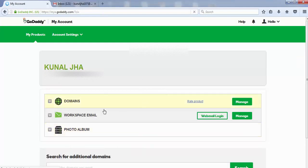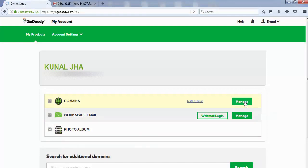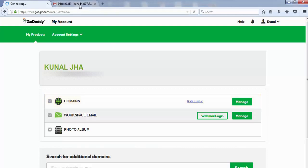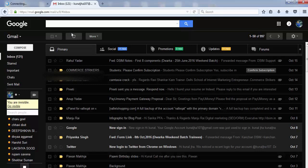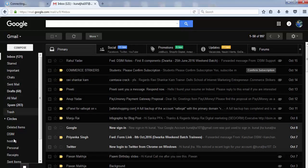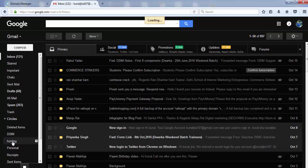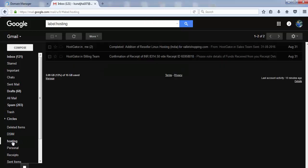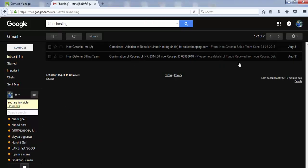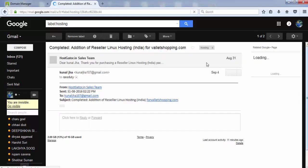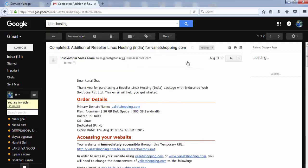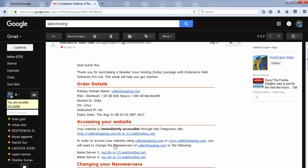The screen appears where your domain name is listed with a 'Manage' button on the right-hand side. Click the manage button. Meanwhile, I'll open the email I received from my hosting service provider. In my case, it's HostGator, because the email contains the nameserver information I need to change. Here it is: nameserver 1 and nameserver 2. You should have received the same.